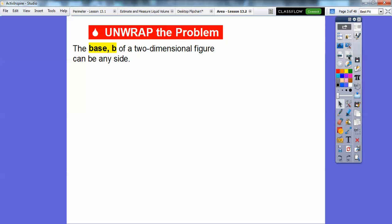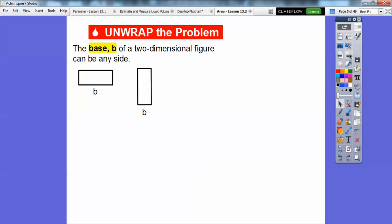The base, we call it B. The base of a two-dimensional figure can be any side. So for a rectangle, this side could be the base, or this side, or this side. The base doesn't mean the bottom — most people think it does, but any of these sides could be the base.